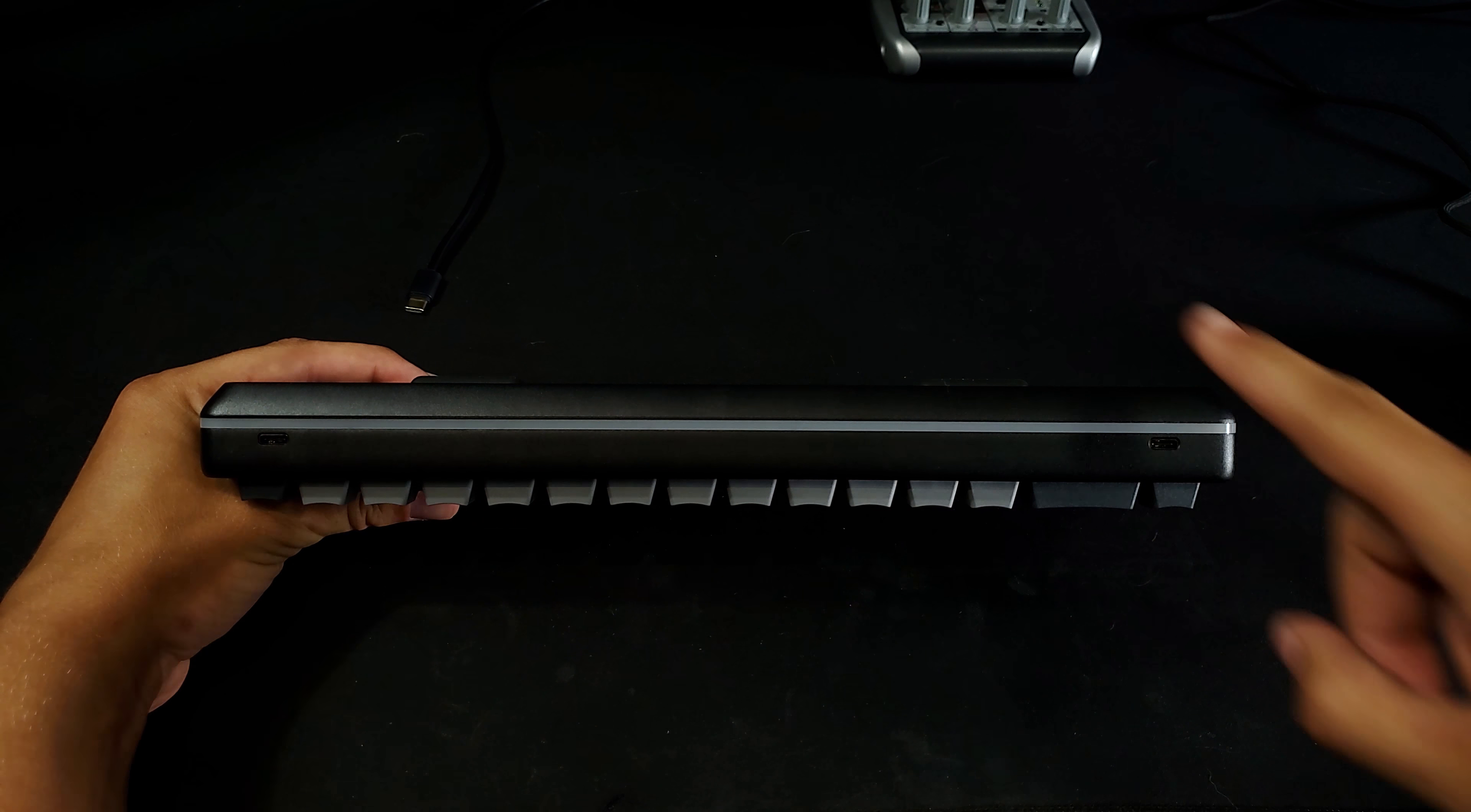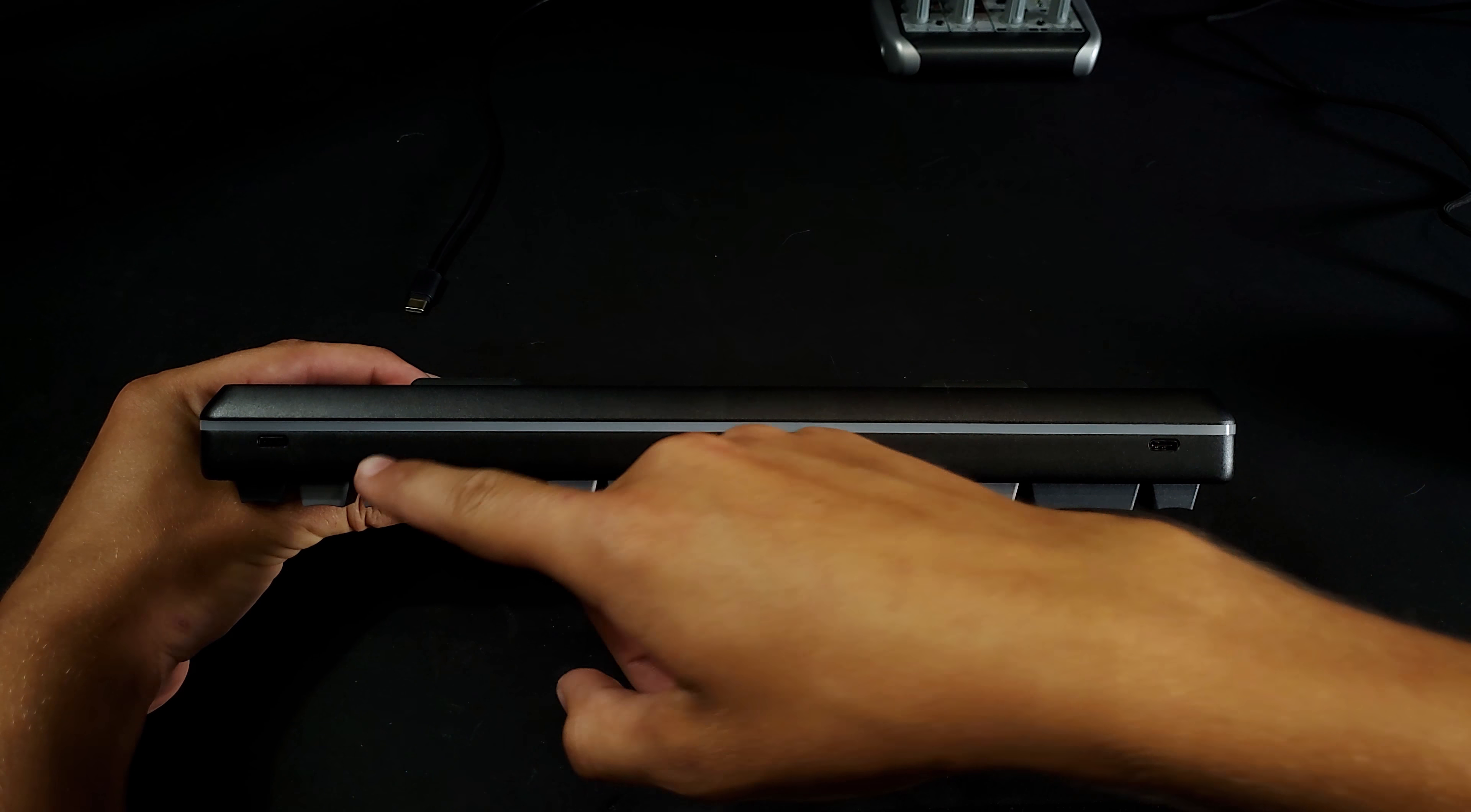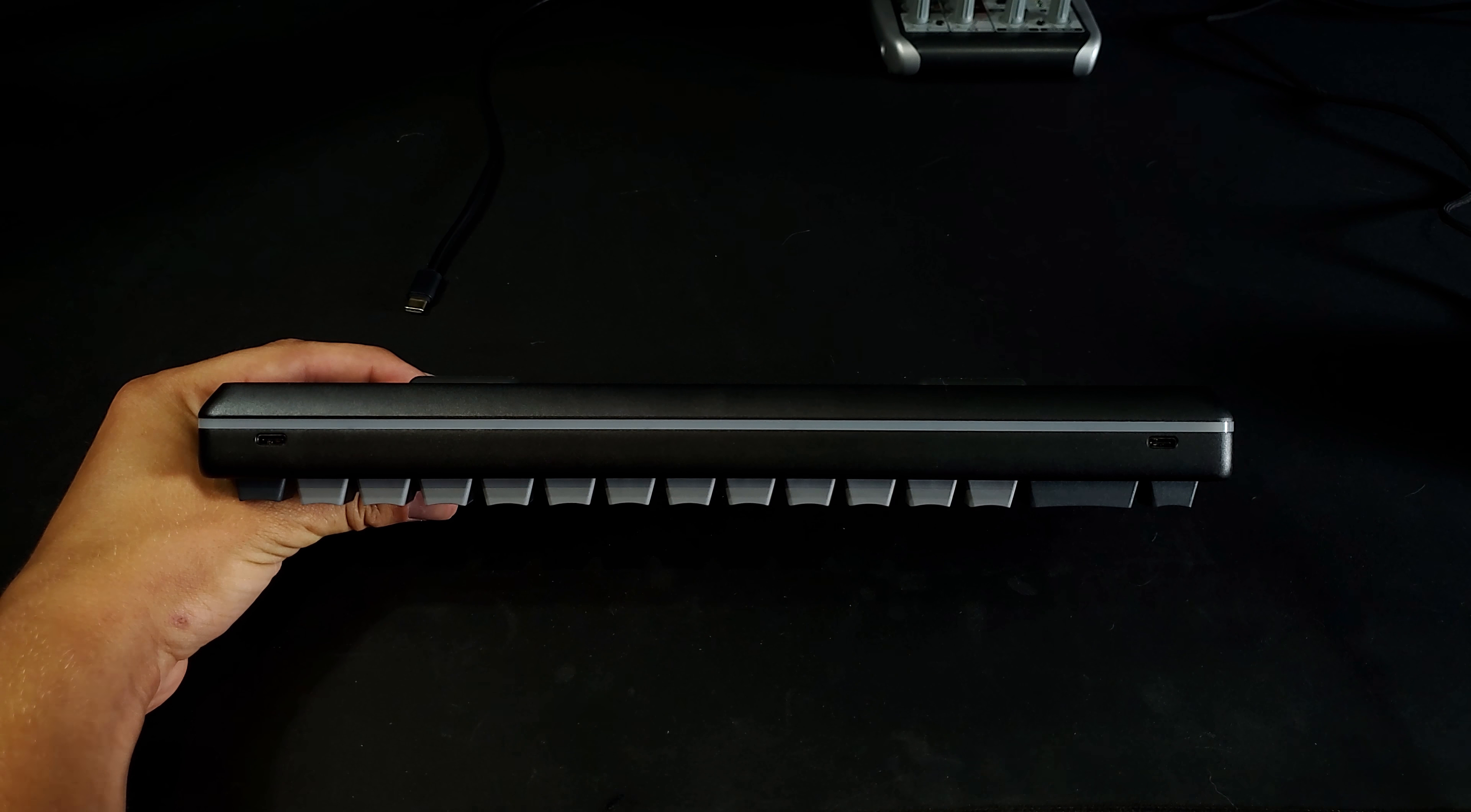On the top of the keyboard, there are two USB-C ports. It doesn't matter which one you choose, as the other one will act as a USB pass-through.